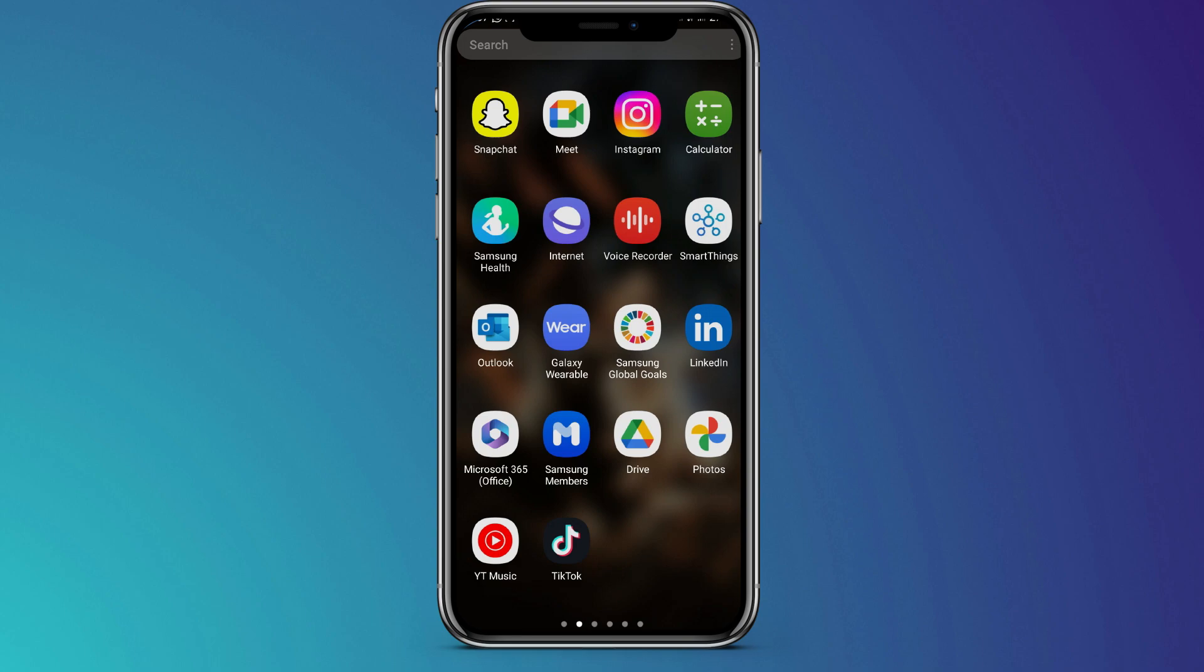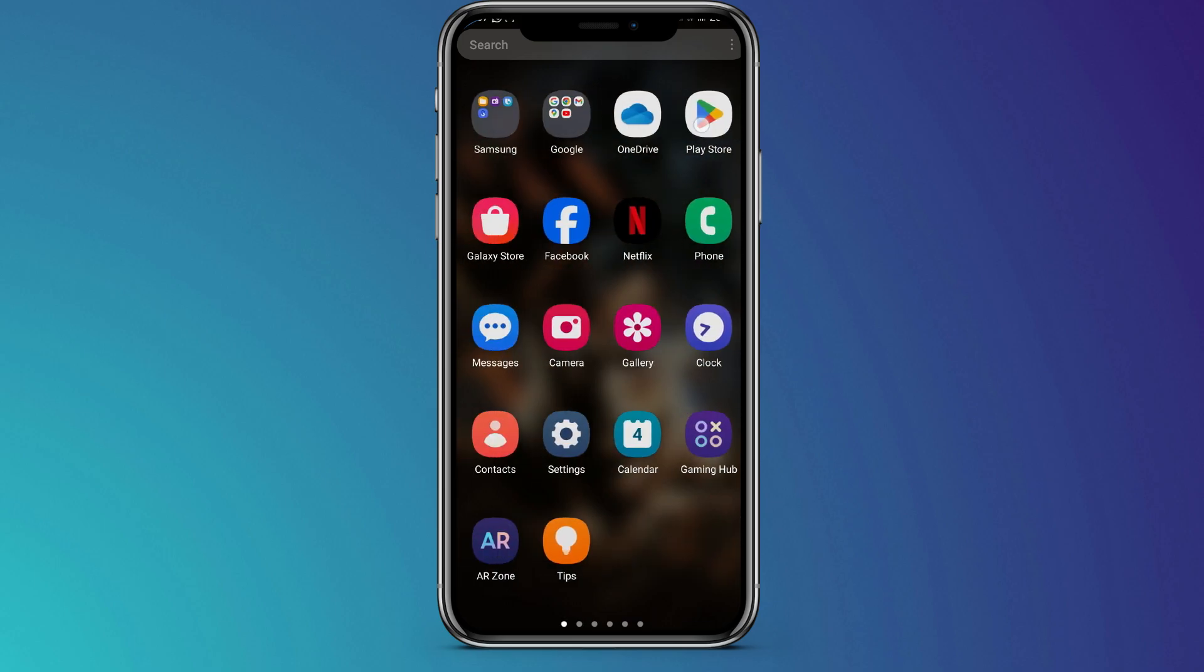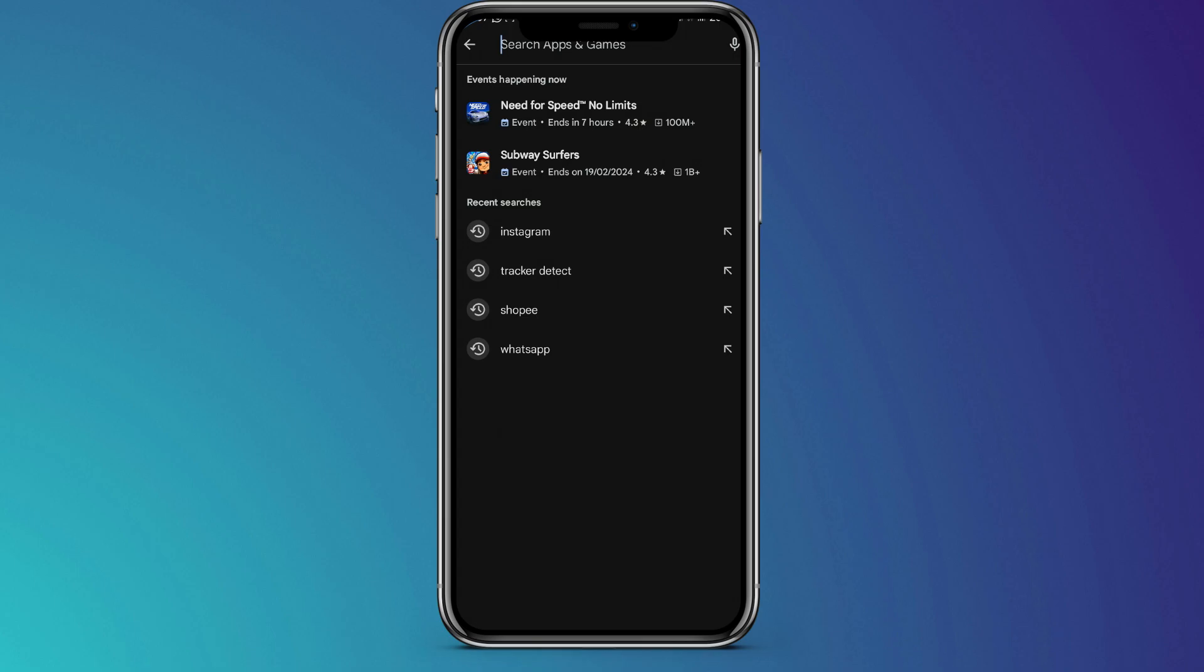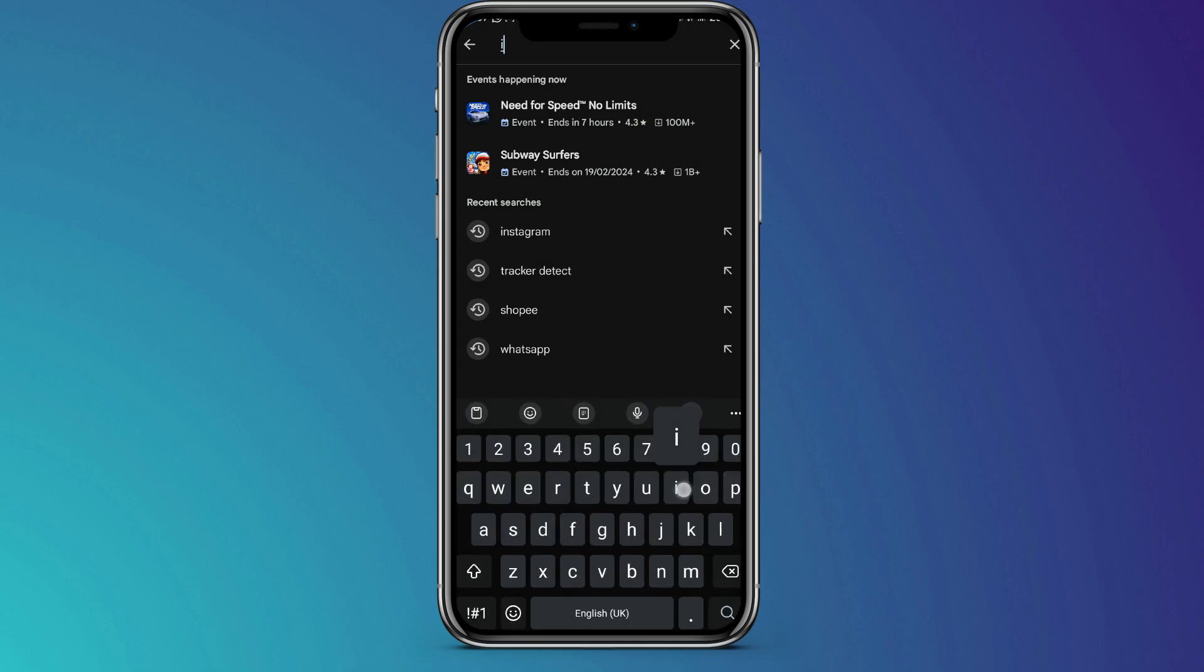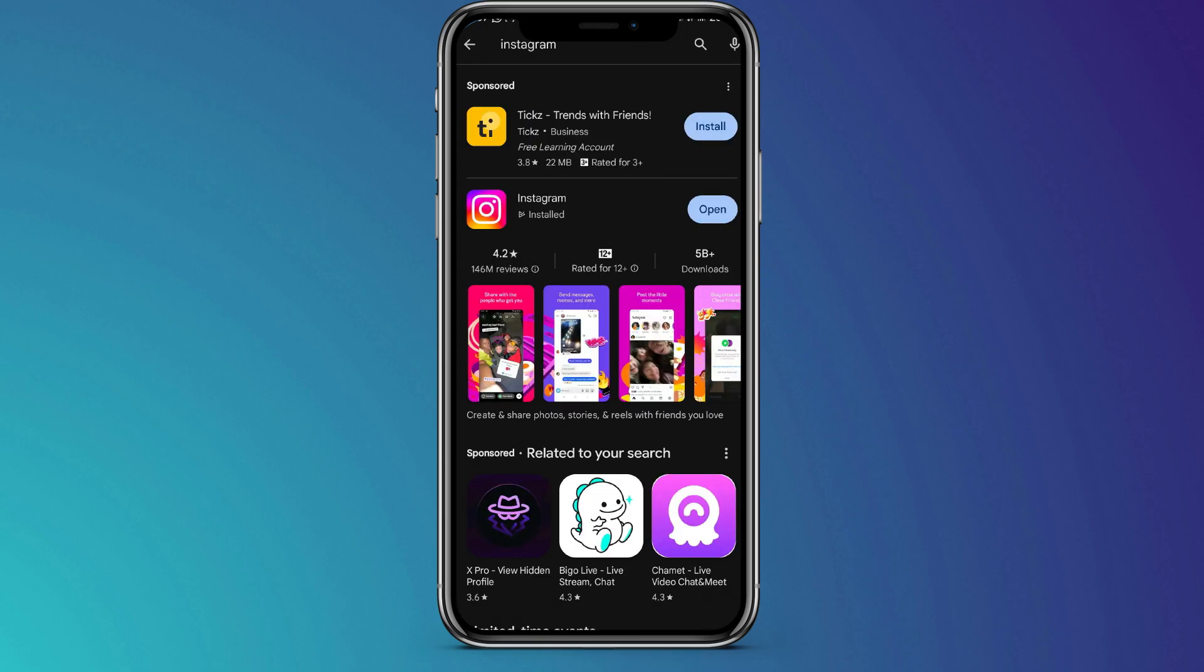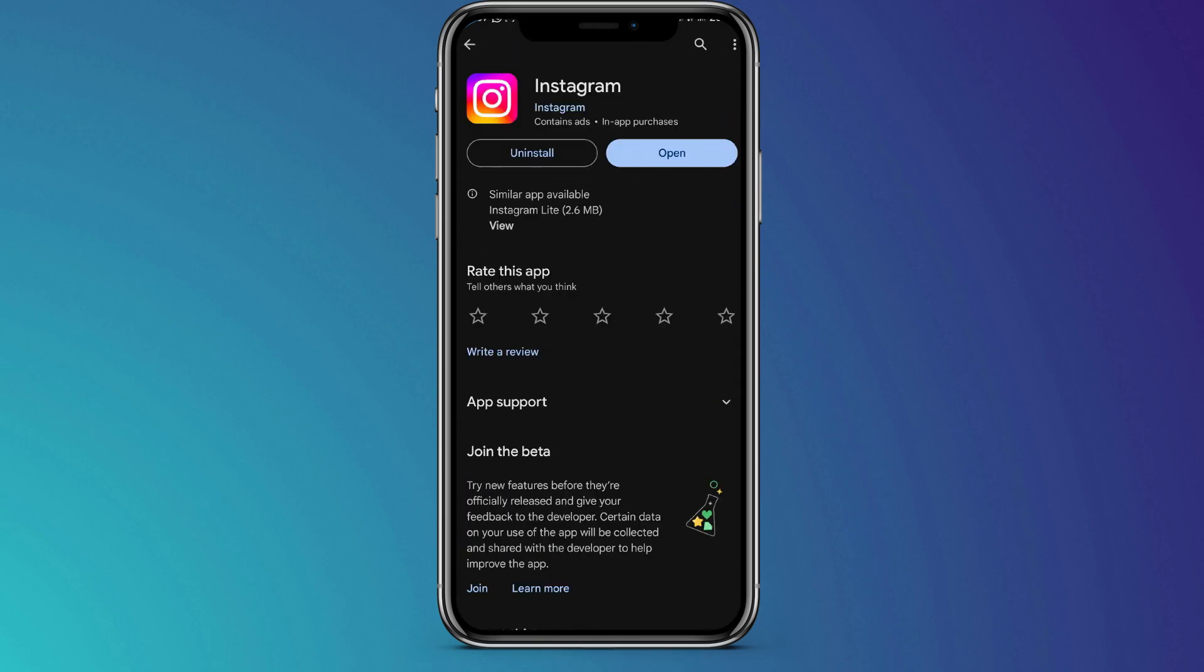Now, before you start anything, the first tip is to ensure that you have the Instagram app installed on your device. If you don't have the Instagram app, you're going to head to your Play Store or App Store, search for Instagram and install it.